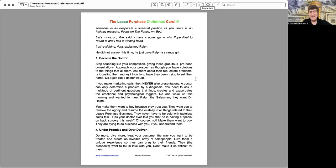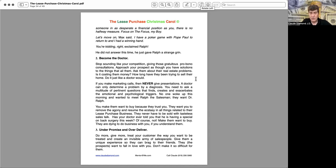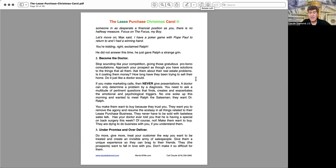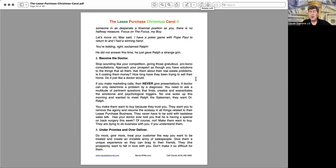If you make marketing calls, then never give presentations. A doctor can only determine a problem by a diagnosis. You need to ask a multitude of pertinent questions that finds, creates, and exacerbates the emotional and psychological triggers. No one woke up this morning and wanted to meet Ralph the salesman. They want Dr. Ralph. You make them want to buy because they trust you. They want you to remove the agony and resume the ecstasy in all things related to their lease purchase business. They have never had to be sold with tasteless sales talk. Has your doctor ever told you that he's having a special on back surgery this week? Of course not. Make them want to buy. They are dying to do business with you if you understand them.